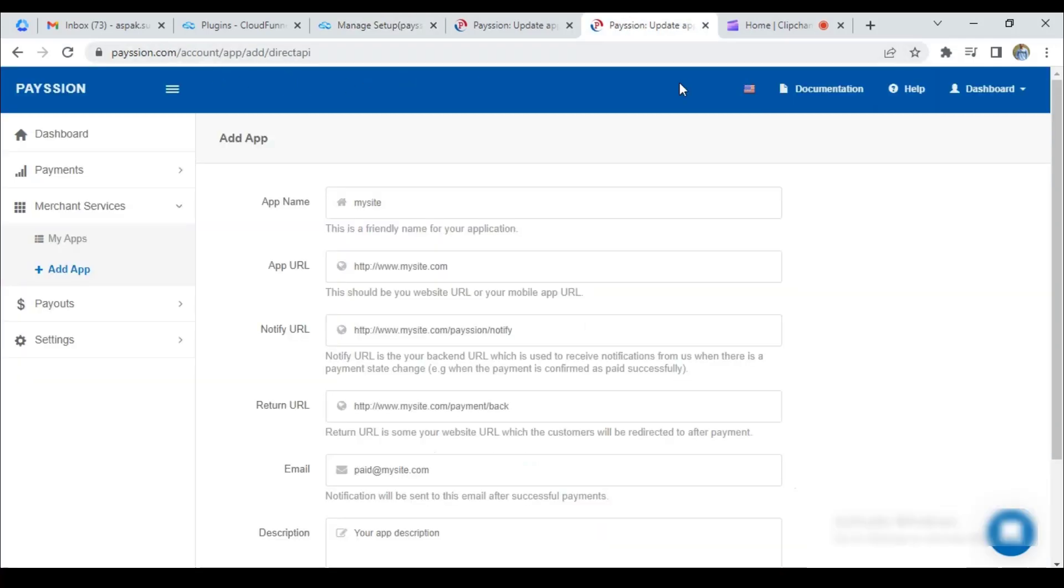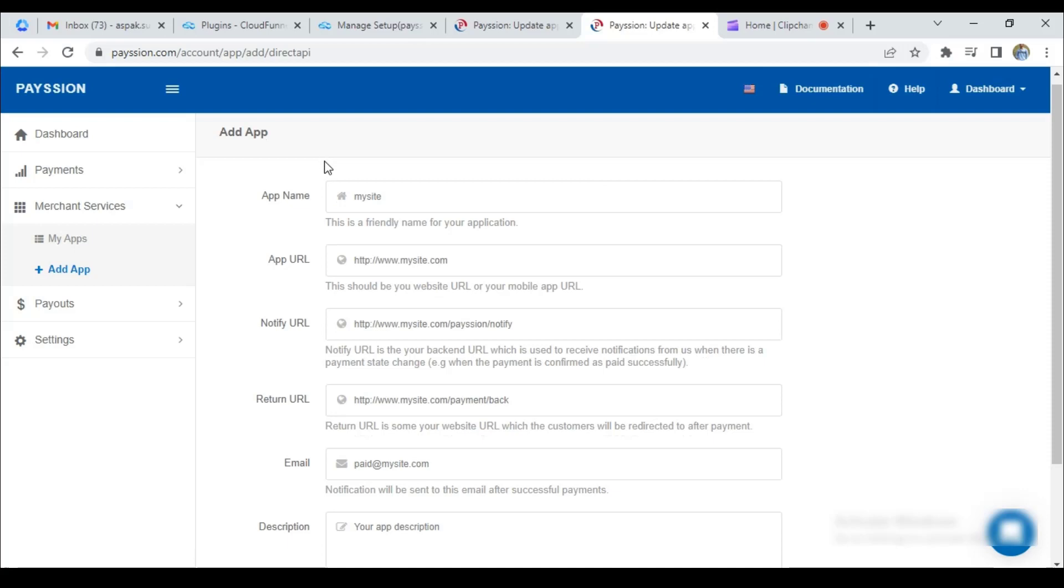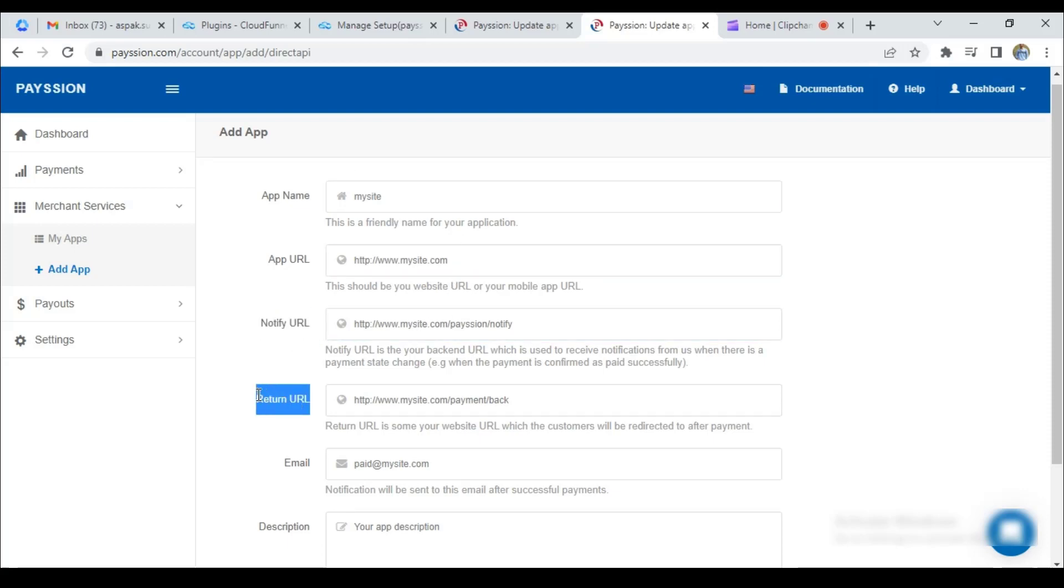First of all, you need to register on Paytion.com. After that, here on the sidebar menu, click on the merchant services tab and select add app. And then you need to enter your app name, your app URL, notify URL, return URL, and email ID.